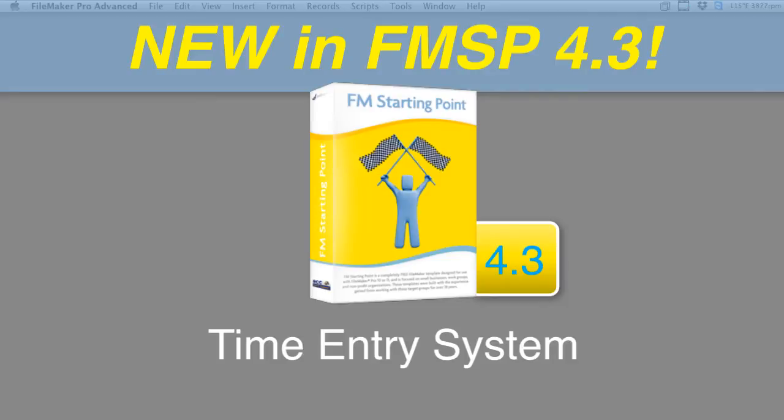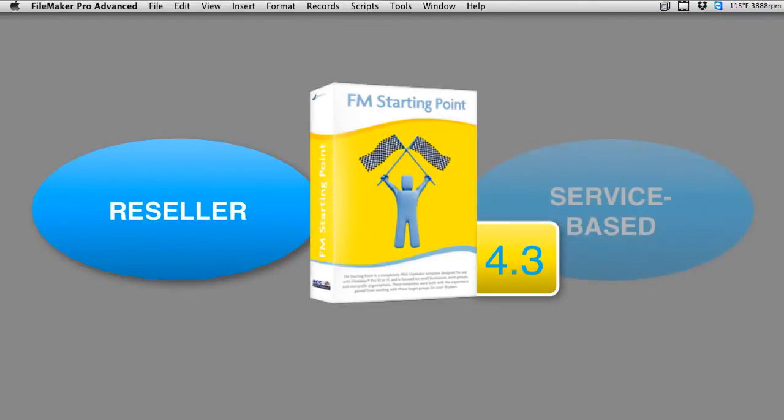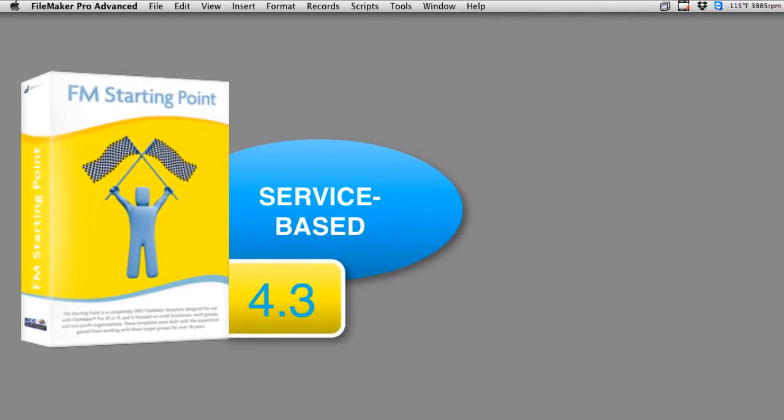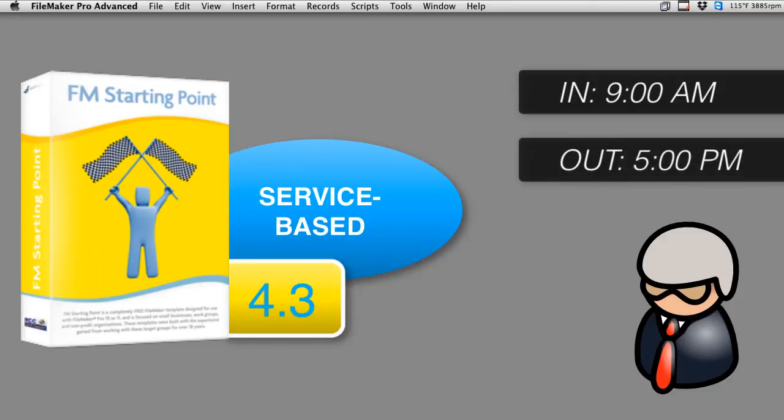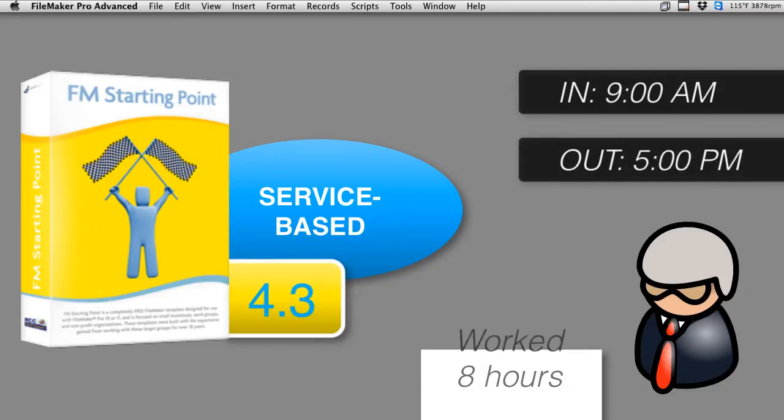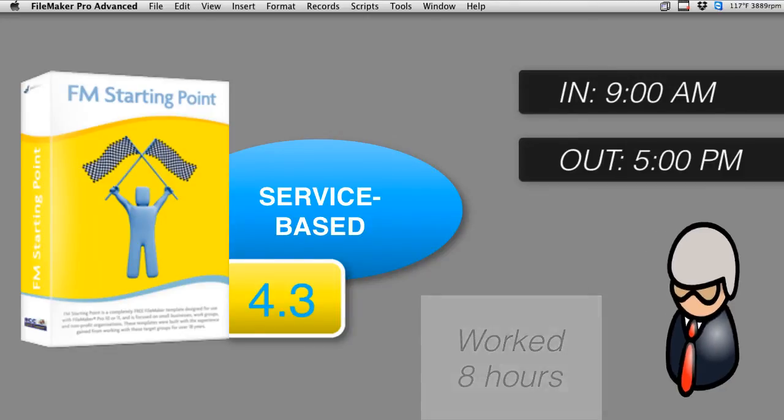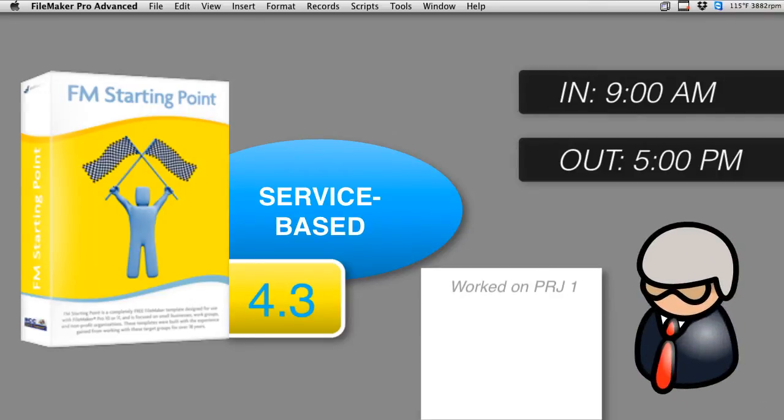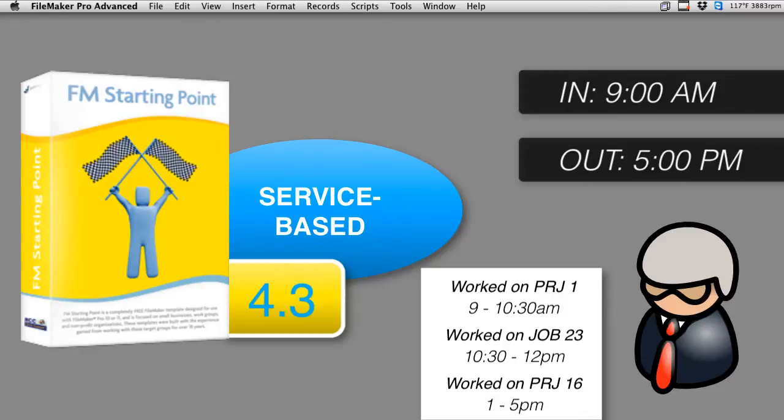Over the years, FM Starting Point has been improved to support businesses which resell product, but also service-based businesses. If you have staff that work 8 hours a day and you don't track what they're doing during individual hours, this video isn't too interesting to you. But if you have multiple projects and need to keep track of individual hours that each staff works on each project so you can bill accordingly, then this upgraded version is really going to be exciting for you.